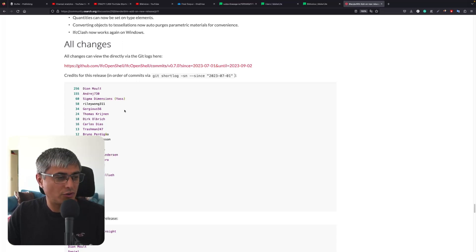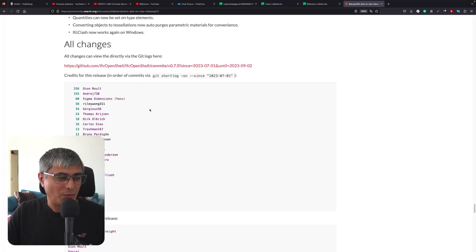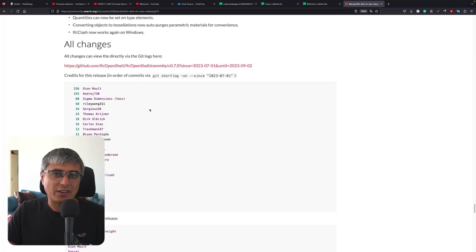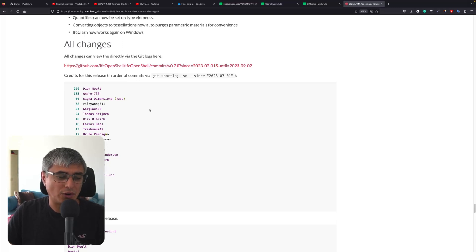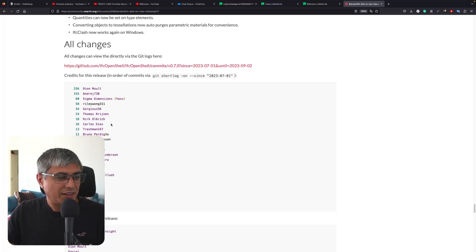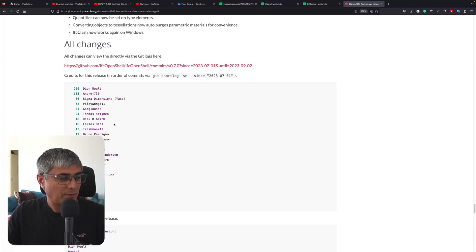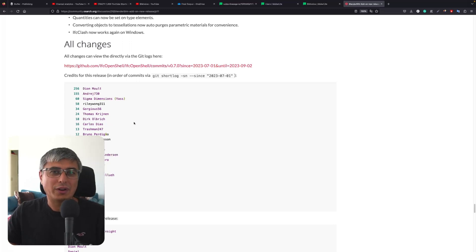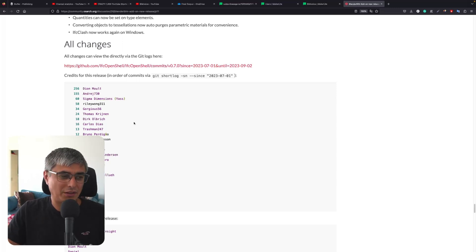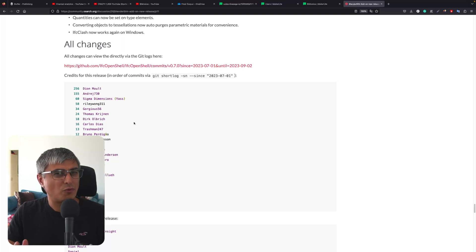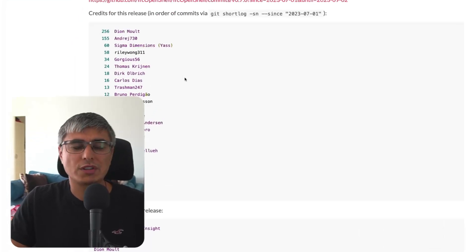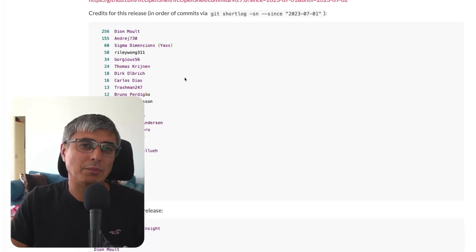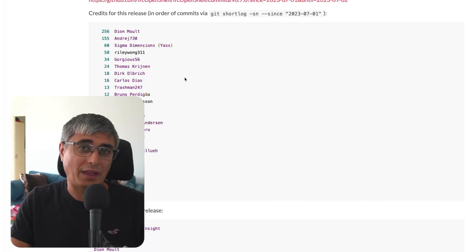Thank you, Gorgias, you're also doing an amazing job. Thomas, although there are only 24 commits, I assume these are critical ones at the core of IFC OpenShell. Thank you very much for everything you do. Dirk, I don't know who you are, but thank you very much. Carlos, thank you for everything you did - implementing the BCF functionalities, IDS reporting inside the Blender BIM interface, the IDS converter, and your courses promoting OpenBIM. Thank you very much.